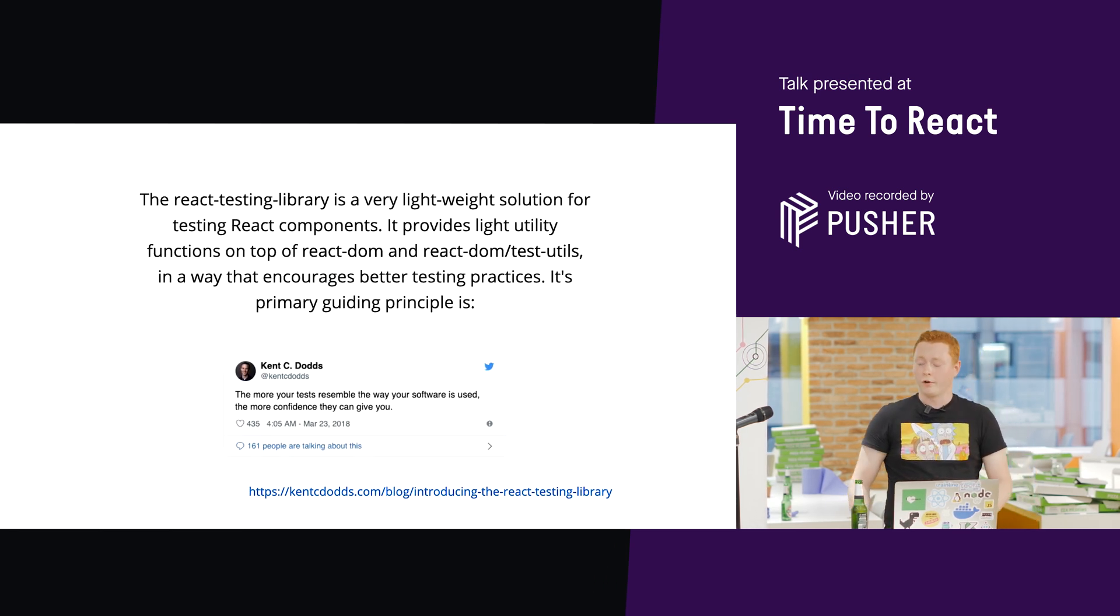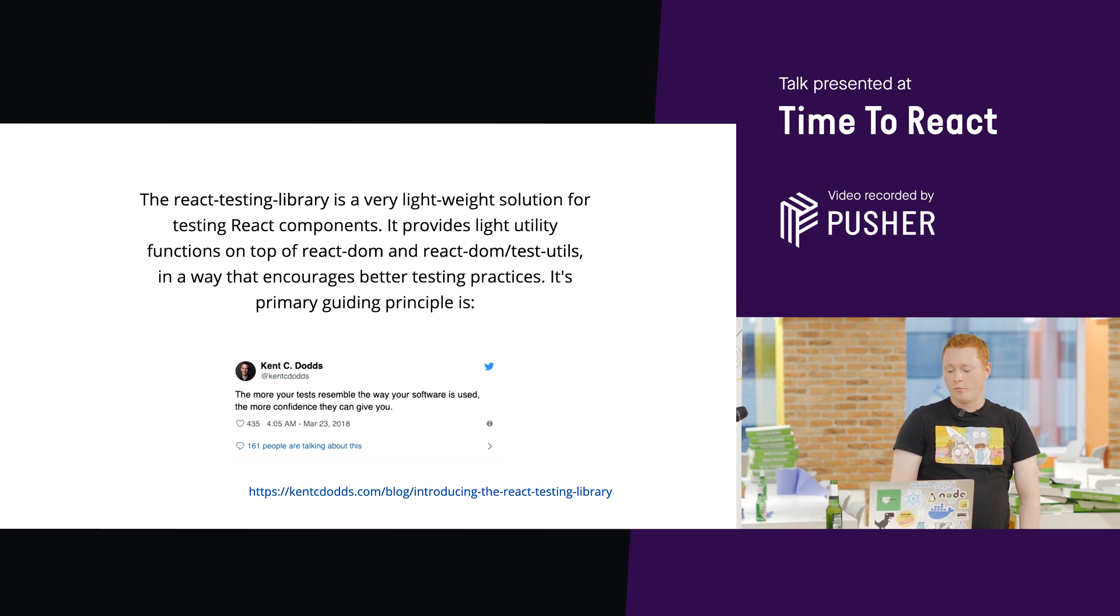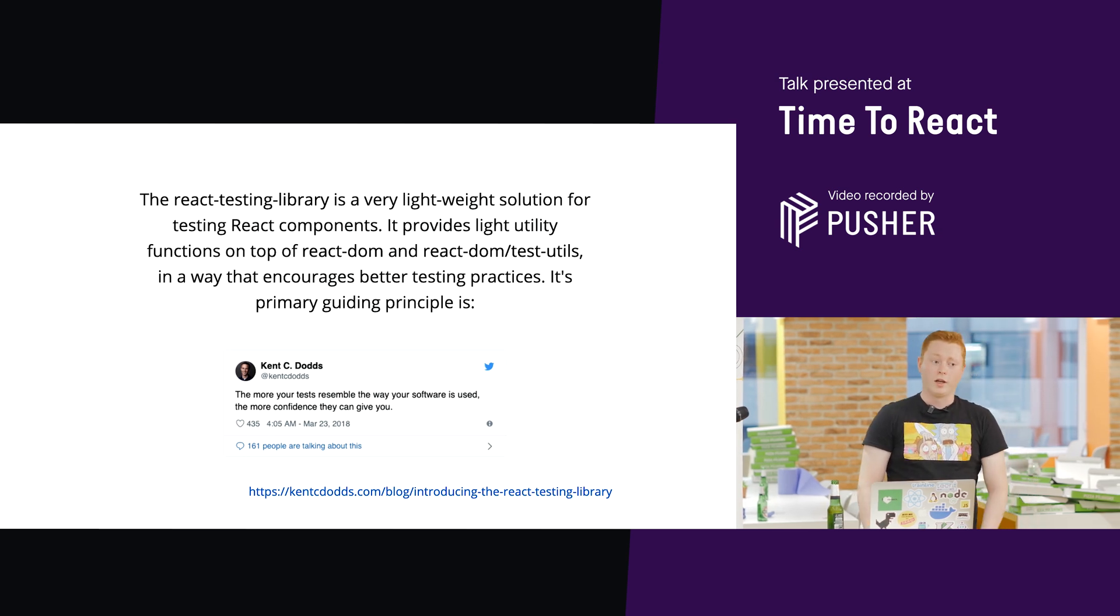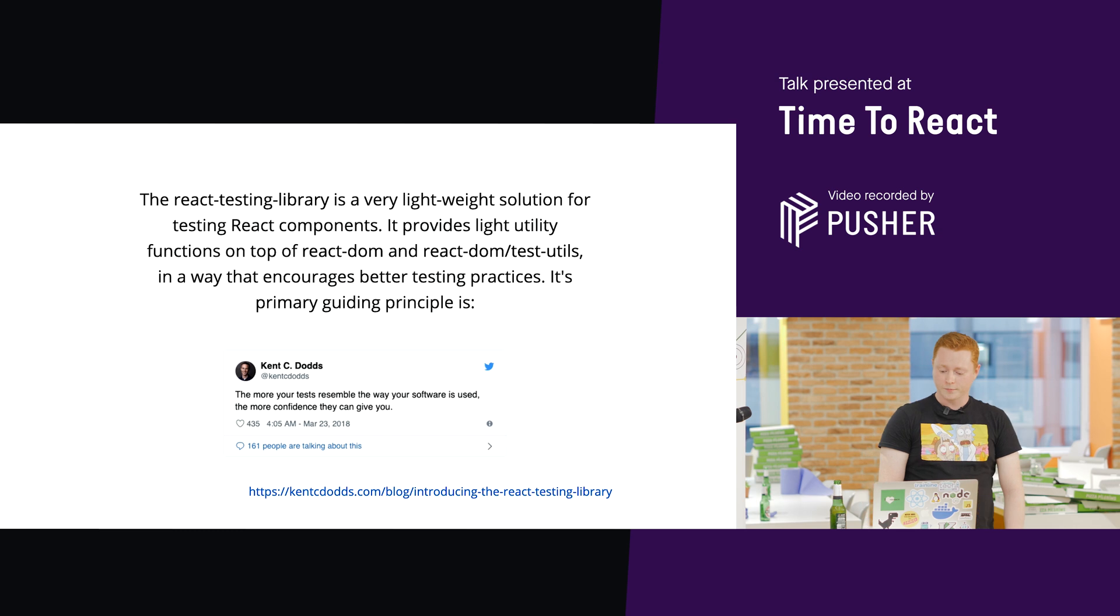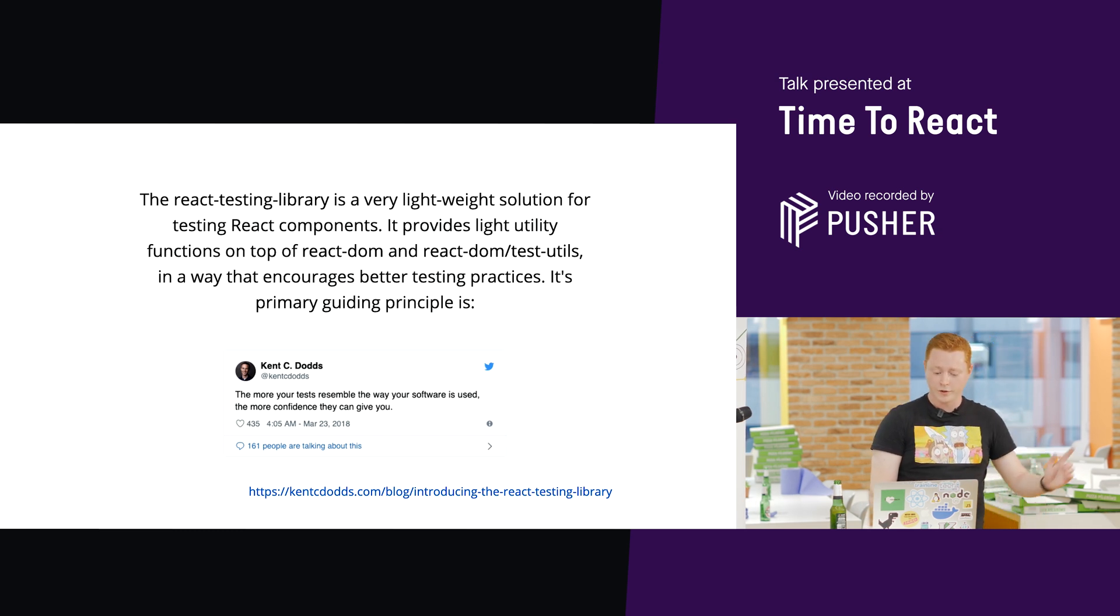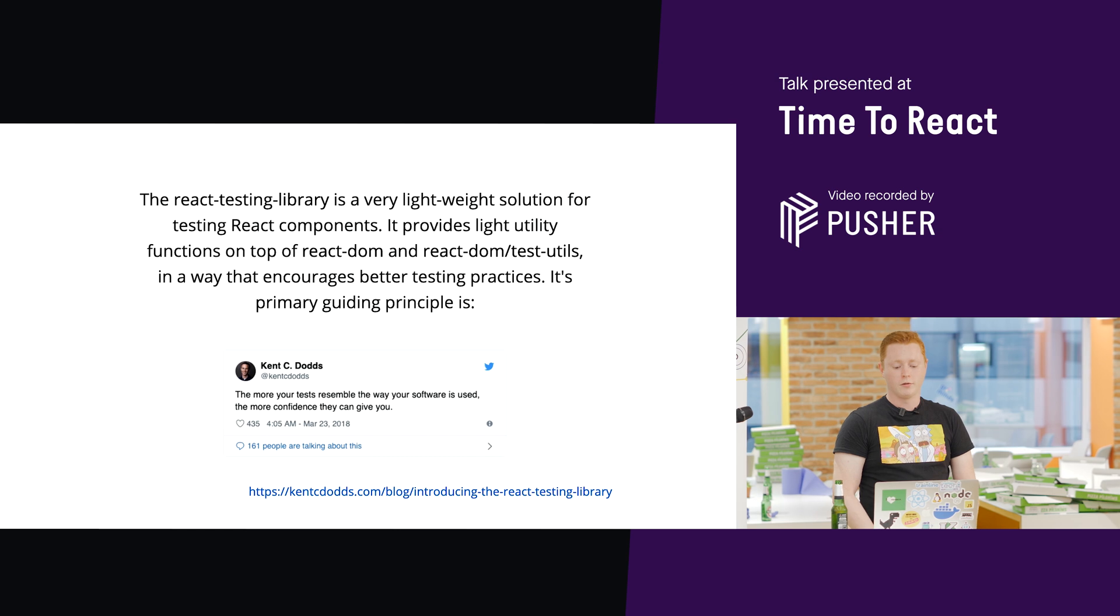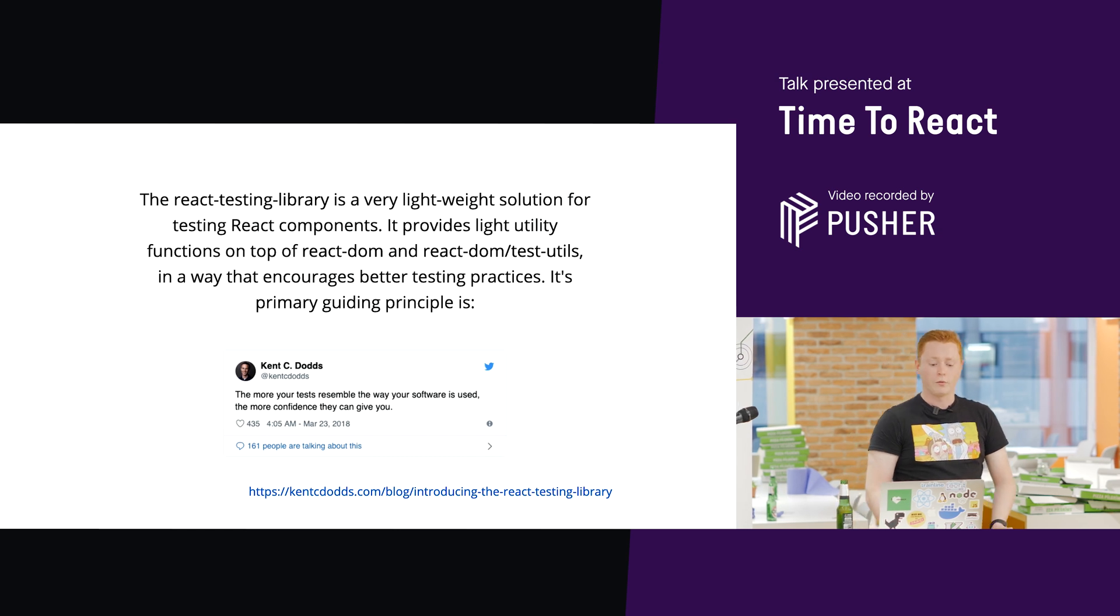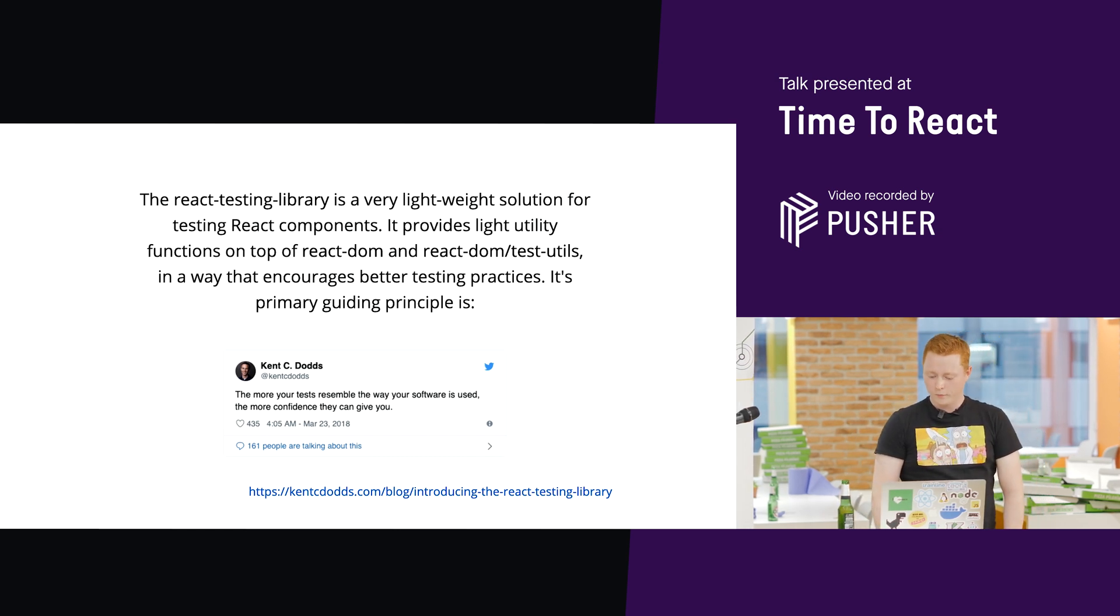So, what is React Testing Library? It's a simple testing library for testing React components. It encourages better testing practices. Its primary guiding principle is this: the more your tests resemble the way your software is used, the more confidence they can give you.